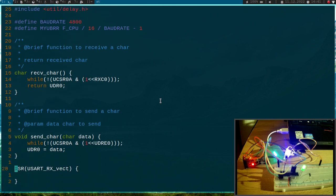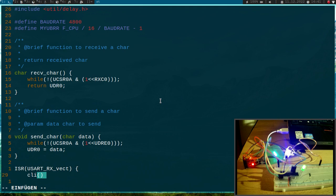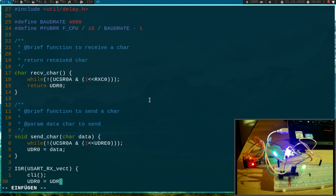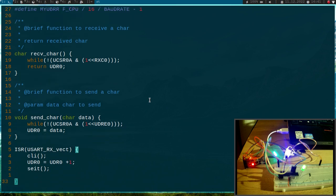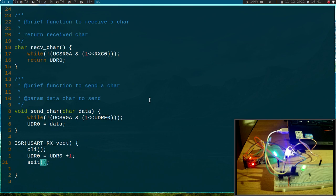With CLI I will disable the interrupts shortly. Then I will set the UART data register 0 to UART data register 0 plus 1. Then I will globally enable interrupts again with SEI. And that's our interrupt service routine.